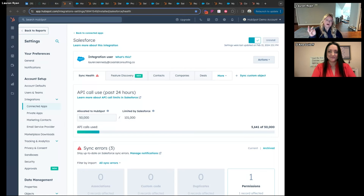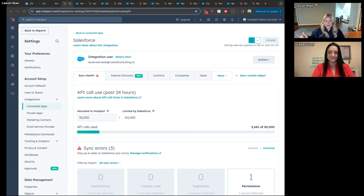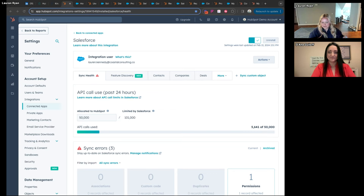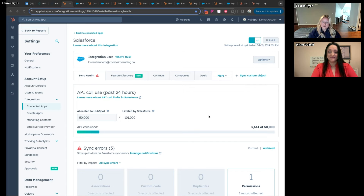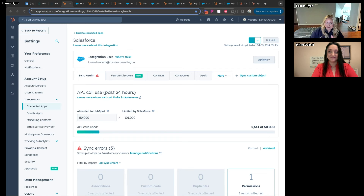Drop in the chat if you are more HubSpot-leaning or Salesforce-leaning as far as your background — are you a Salesforce admin looking to learn more about HubSpot, or a HubSpot admin looking to learn about Salesforce? Also, if you're using the HubSpot-Salesforce integration, throw that in as well. It looks like we have a lot of HubSpot and some Salesforce — there are a lot of people who started with Salesforce who are now in HubSpot. I'm working on a course on this topic, so feel free to ask questions.